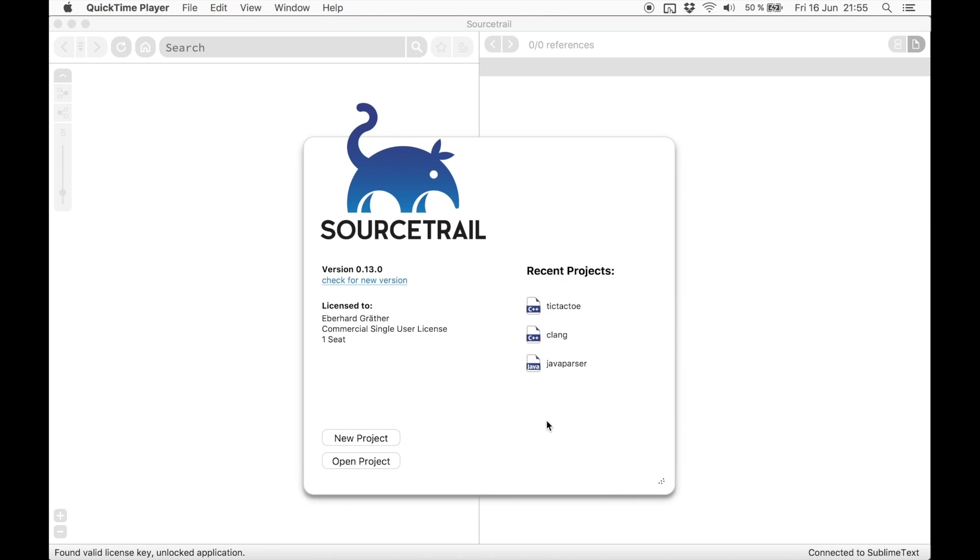It's made to help software engineers navigate and understand an existing codebase. If you want to know more about why we built SourceTrail, please have a look at our blog.